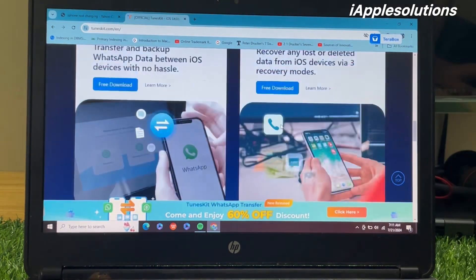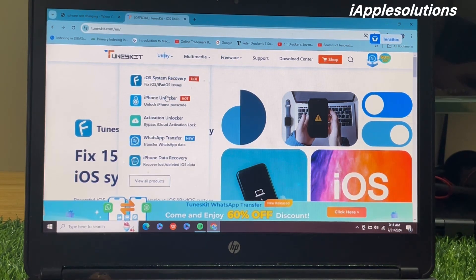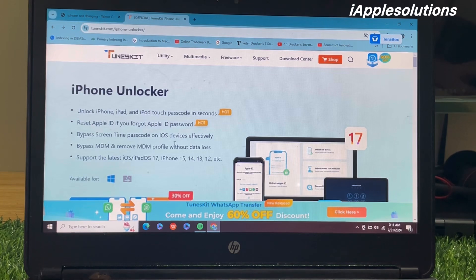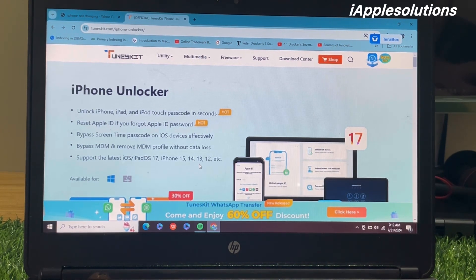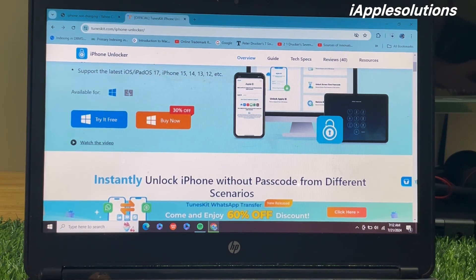In this video I am going to review the TunesKit iPhone Unlocker. Simply open it. You can see on screen: iPhone Unlocker — unlock iPhone, iPad and iPod touch passcode in seconds, reset Apple ID if you forgot your Apple ID password, bypass screen time passcode on iOS devices effectively, bypass MDM and remove MDM profiles without data loss. It supports the latest iOS and iPadOS 17, iPhone 15, 14, 13, 12, and all models. Simply download it and try it free.